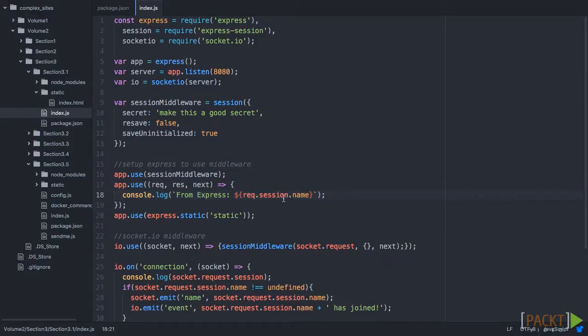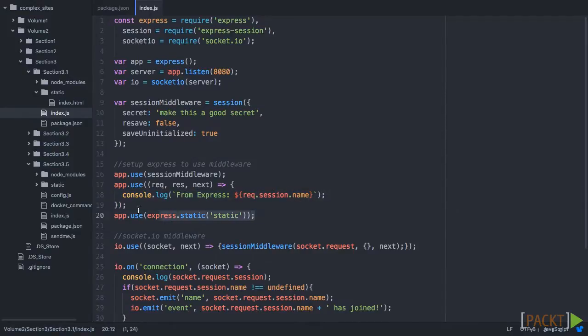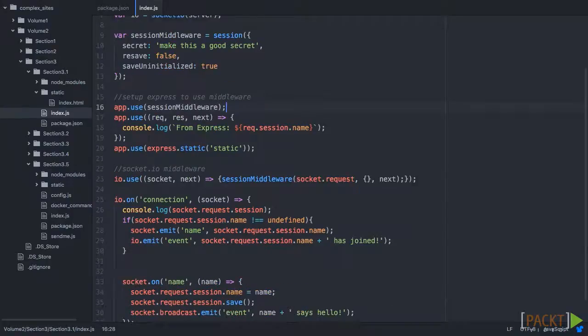Then, we're going to run here, and we're going to say, take that session and get the name out, and then just output it here, and then finally we use static.